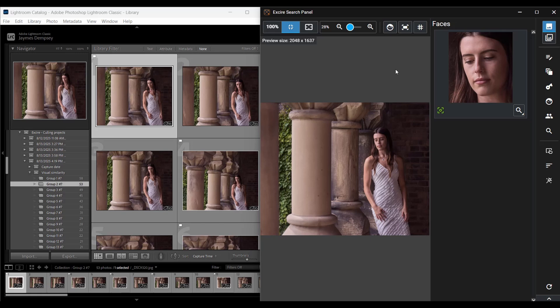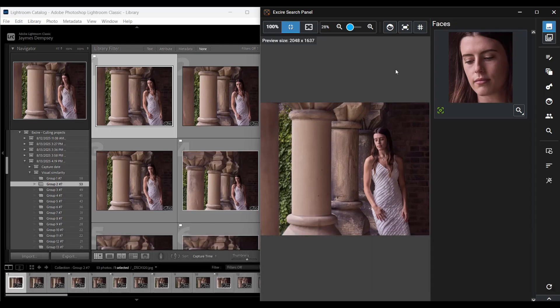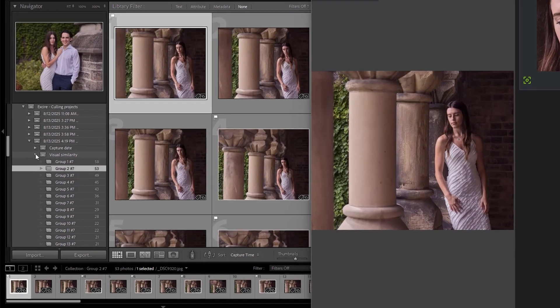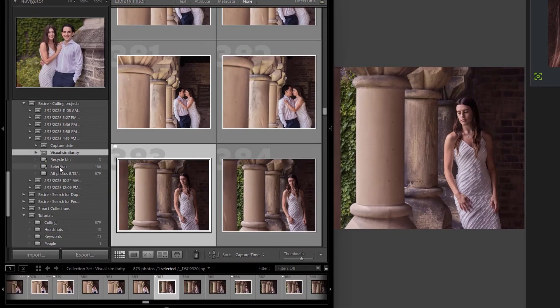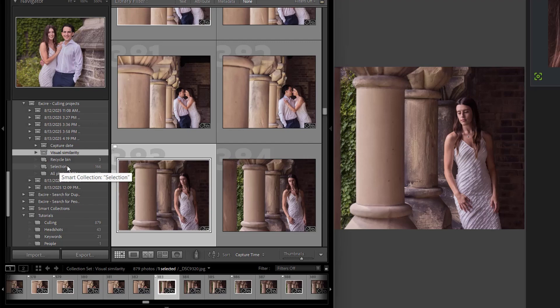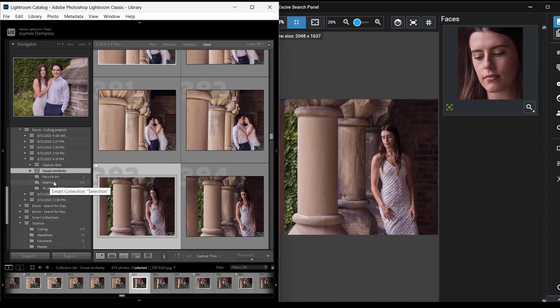So my goal here is to just go through as quickly as possible and identify the images that I want to keep, marking those with a pick flag by pressing P on my keyboard. And I can also choose to reject images by pressing X on my keyboard, though I'm honestly not hugely concerned about that, because I don't want to review each and every image, I just want to review enough images that I know I found one to three of the best shots from each visually similar group. And as I do that, by the way, I do want to draw your attention to this collection here, the selection collection.